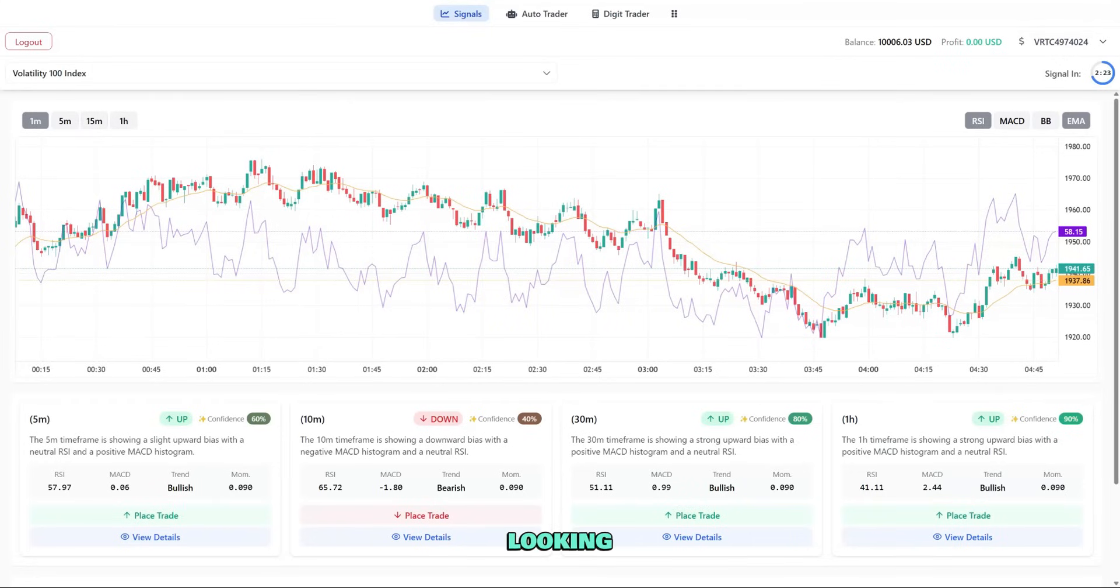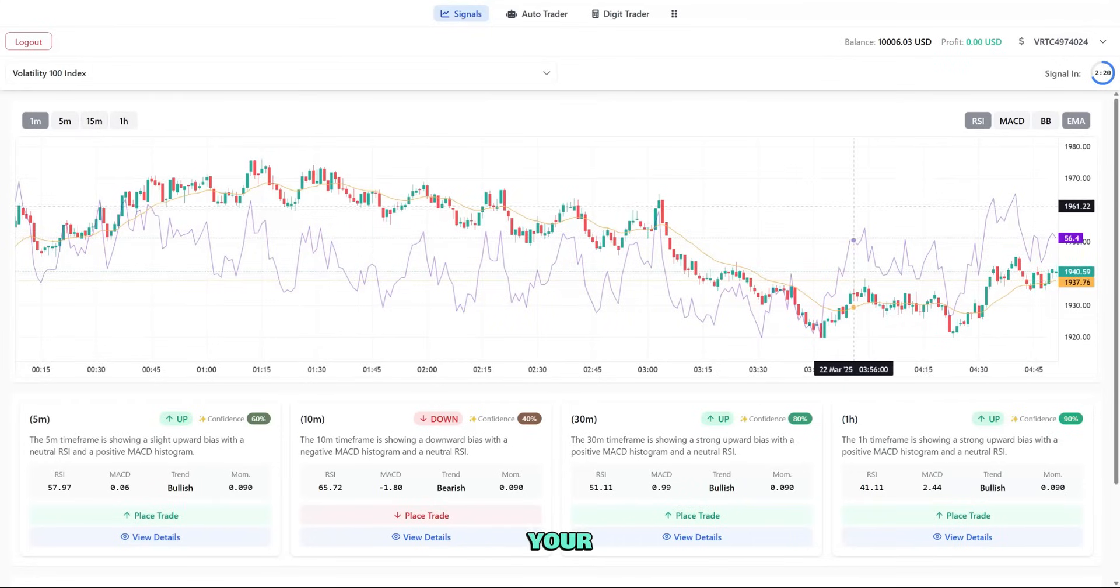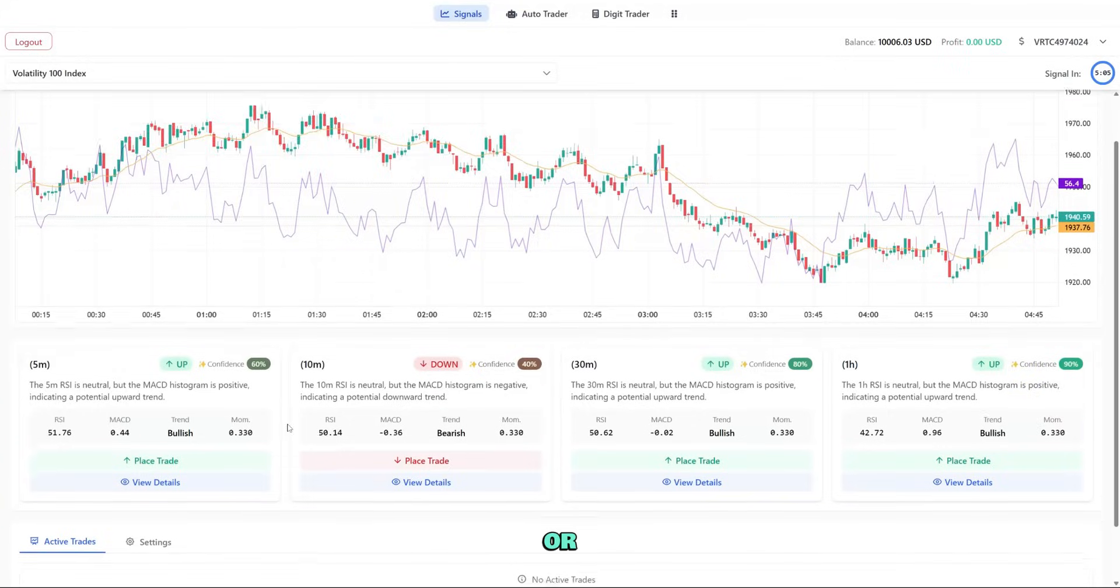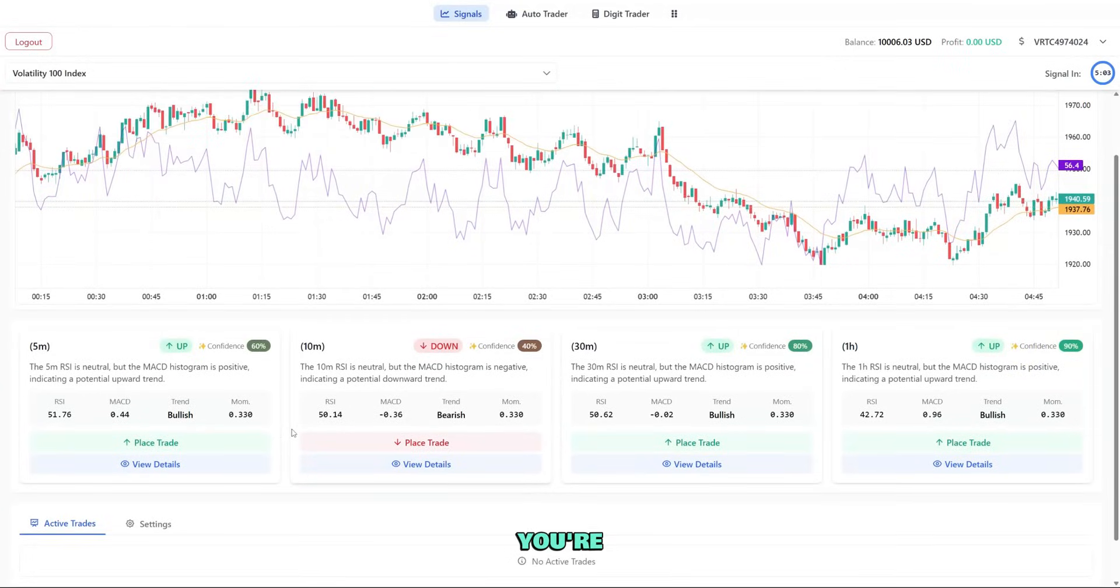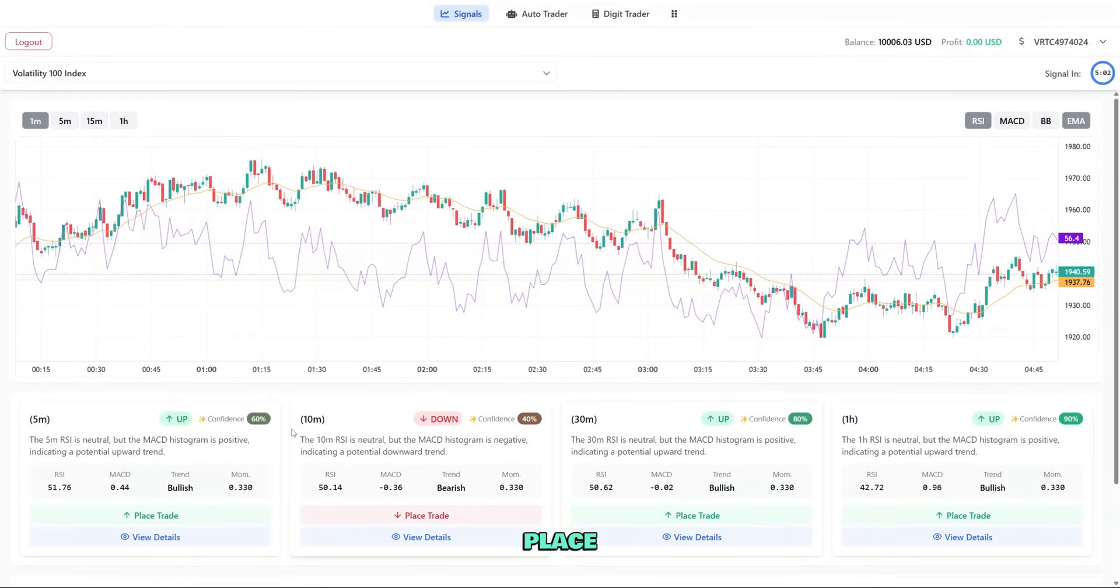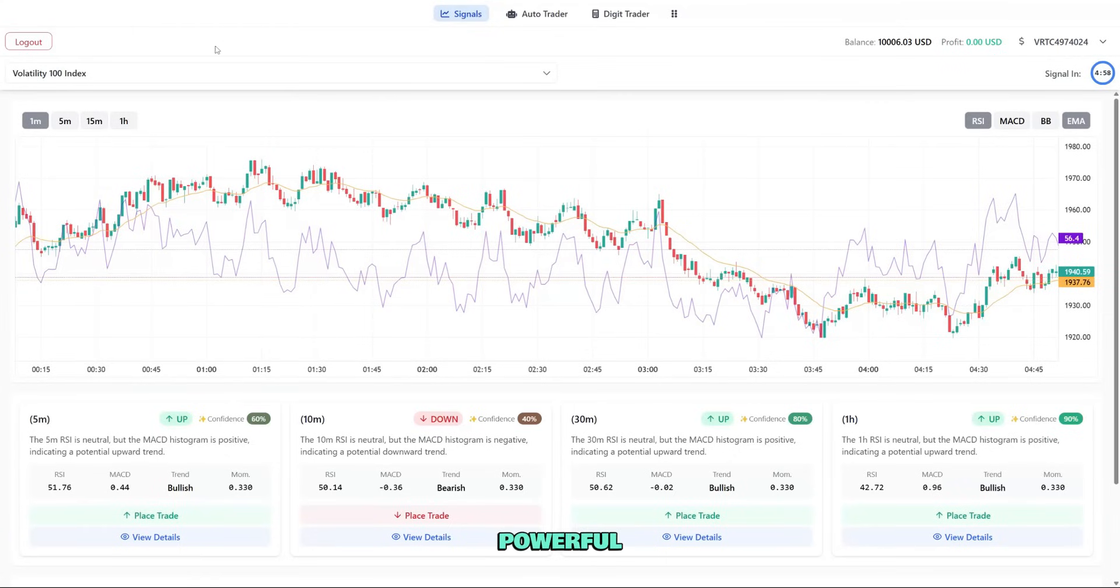If you're looking to improve your trading with AI signals, automate your strategies, or explore digit trading, you're in the right place. By the end of this video, you'll understand exactly how to use this powerful platform. Let's dive right in.